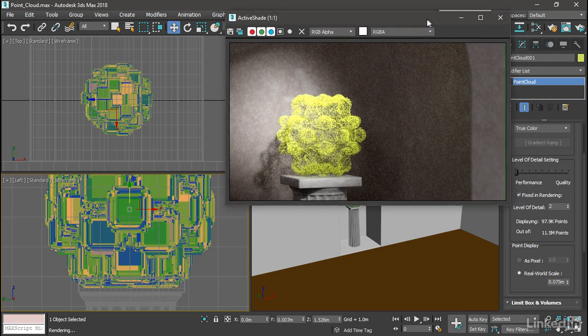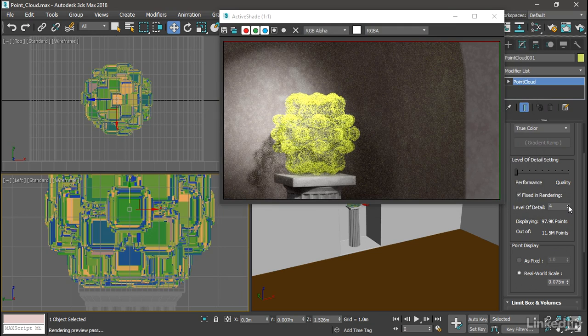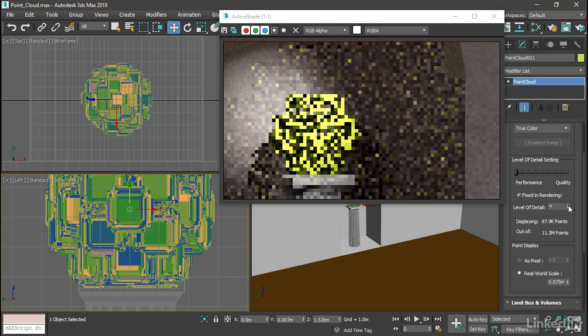And once we can see that, we can also see that it's got some holes in it. Let's increase the level of detail up to a value of 5. And that will fill in all of the gaps.